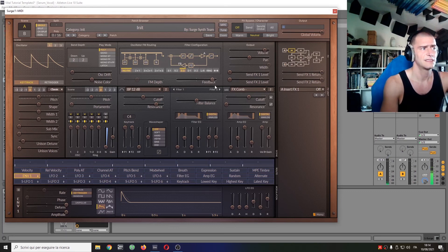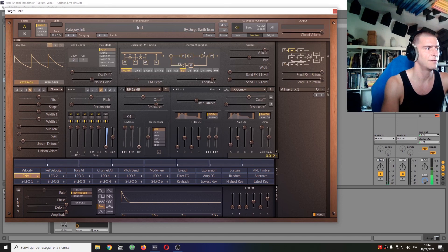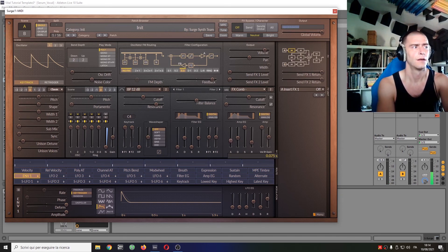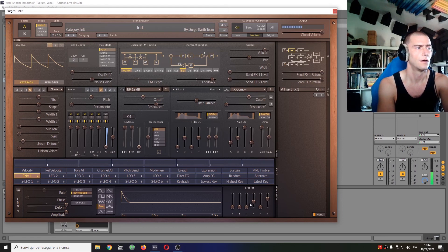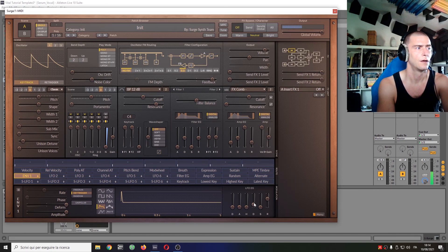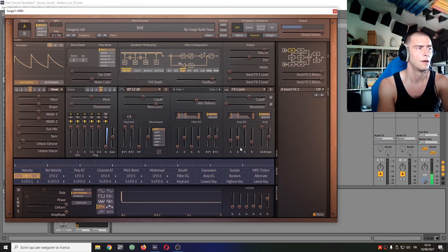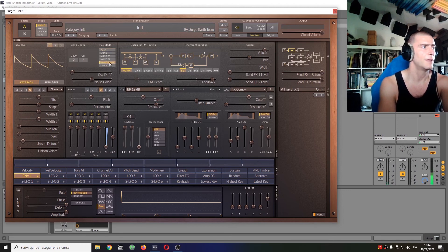Now there's this snappy attack thing which isn't very flute-ish, so we're gonna keep working on it. And here it's a little better.